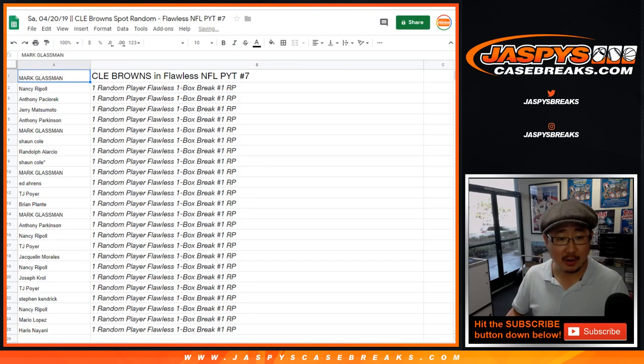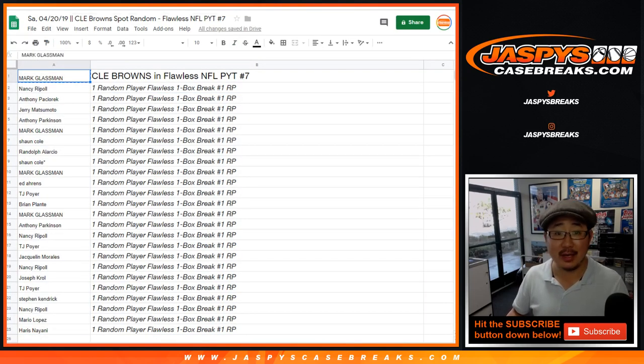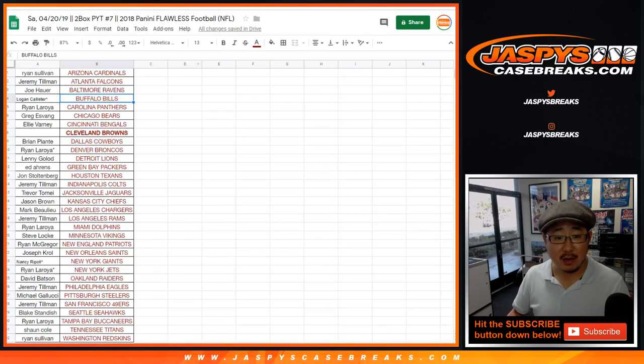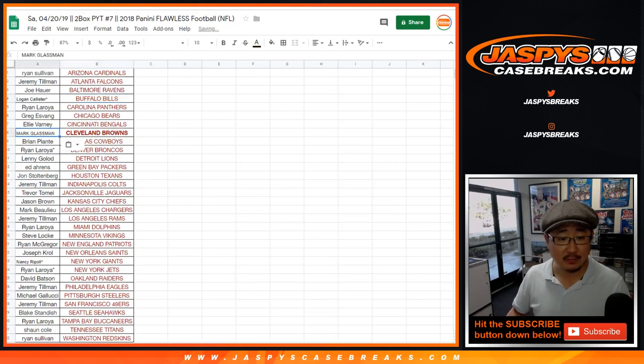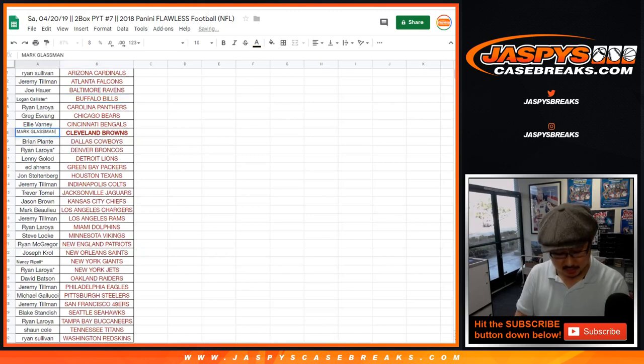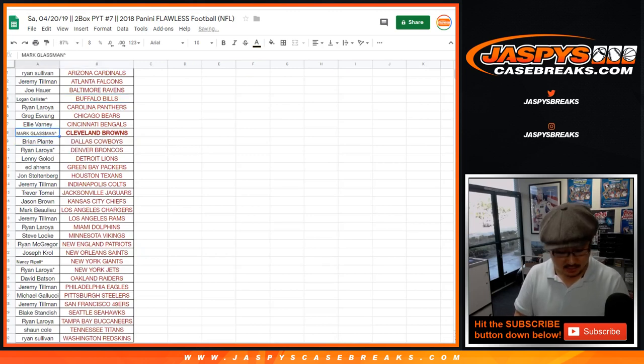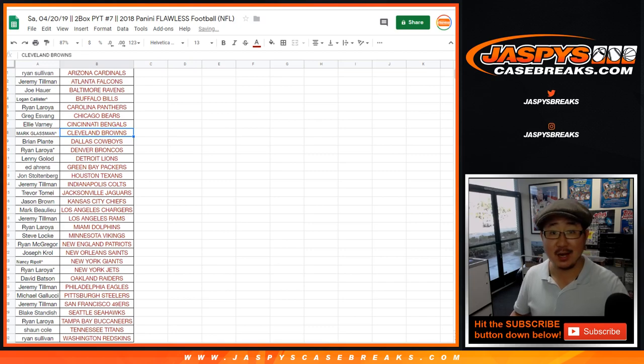There you go, Mark. Happy, everyone not as happy, but you're still in a pick your player break. Could be some monsters in there for you as well. So there you have it. Joe for Jazby's casebreaks.com, Flawless pick your team seven coming up.